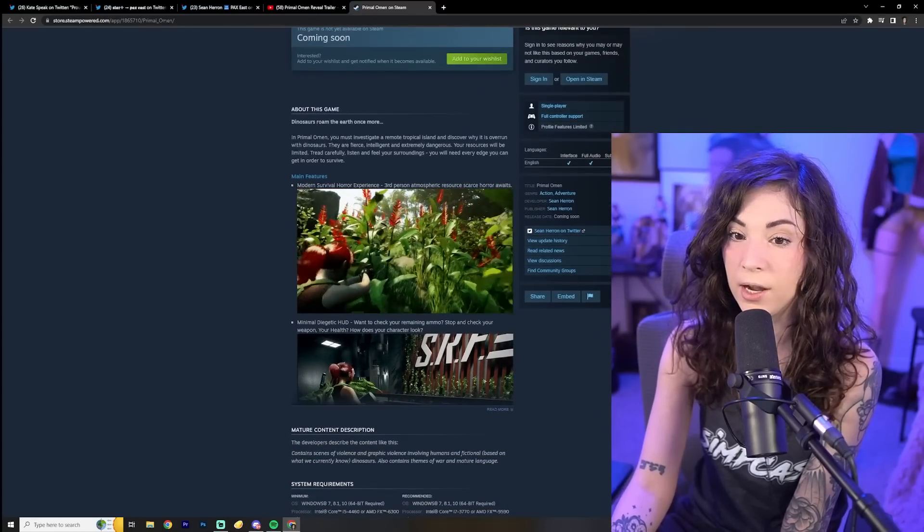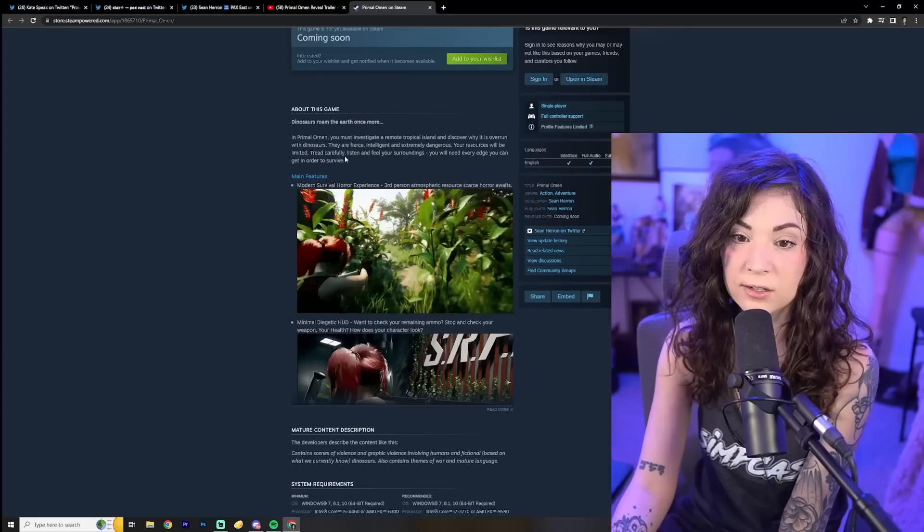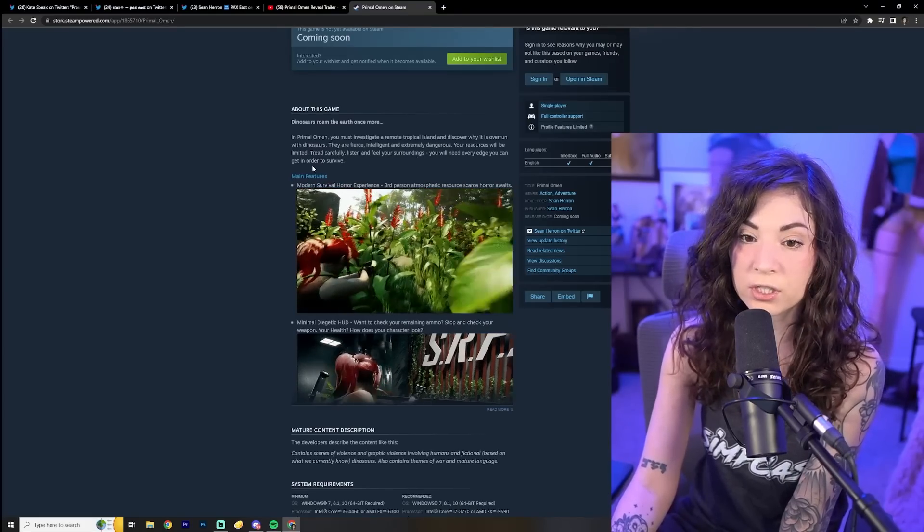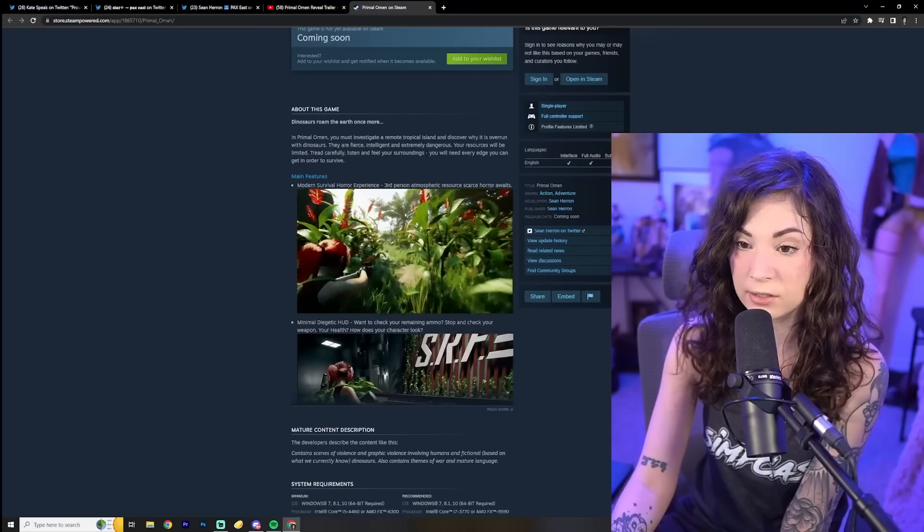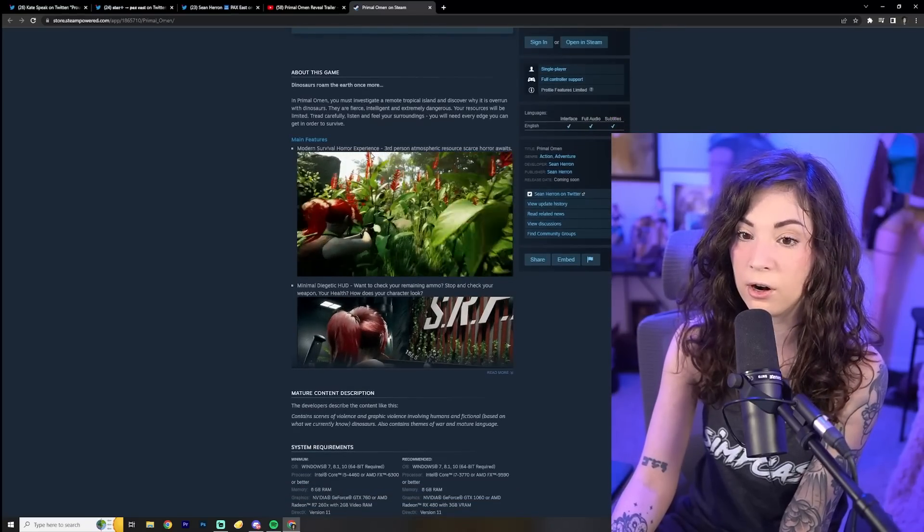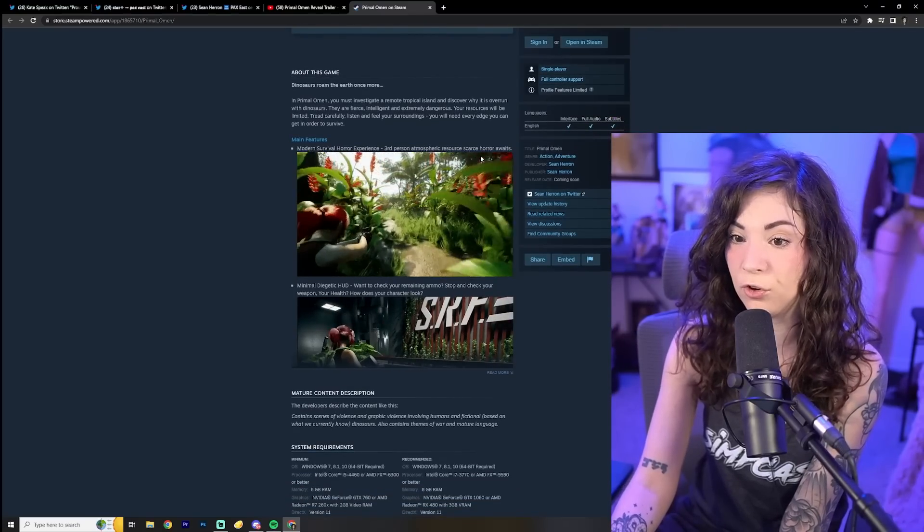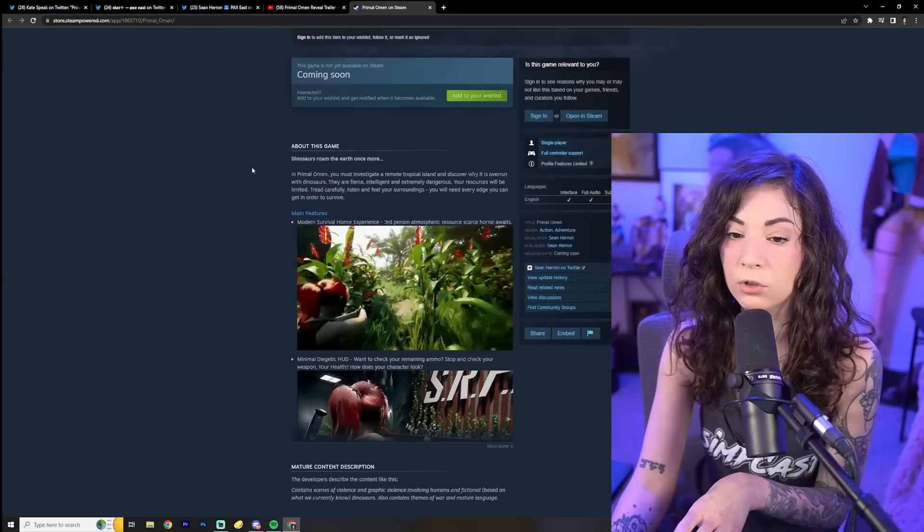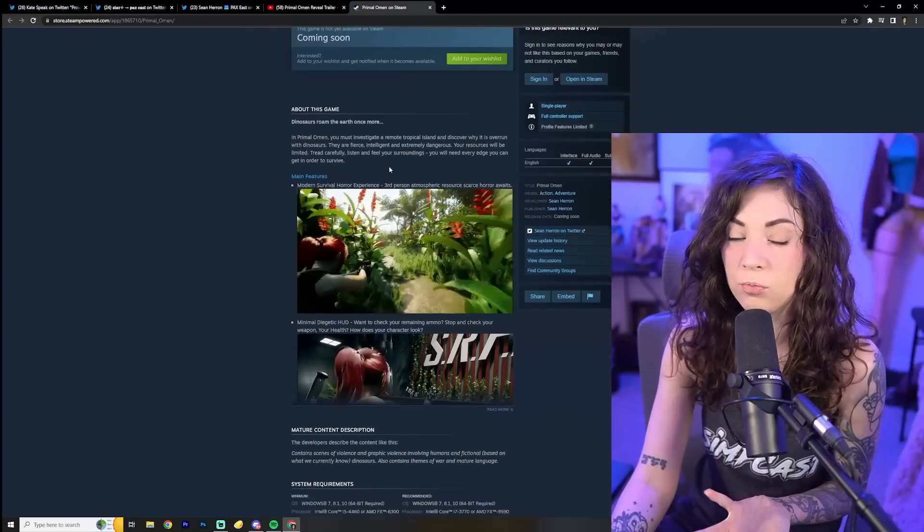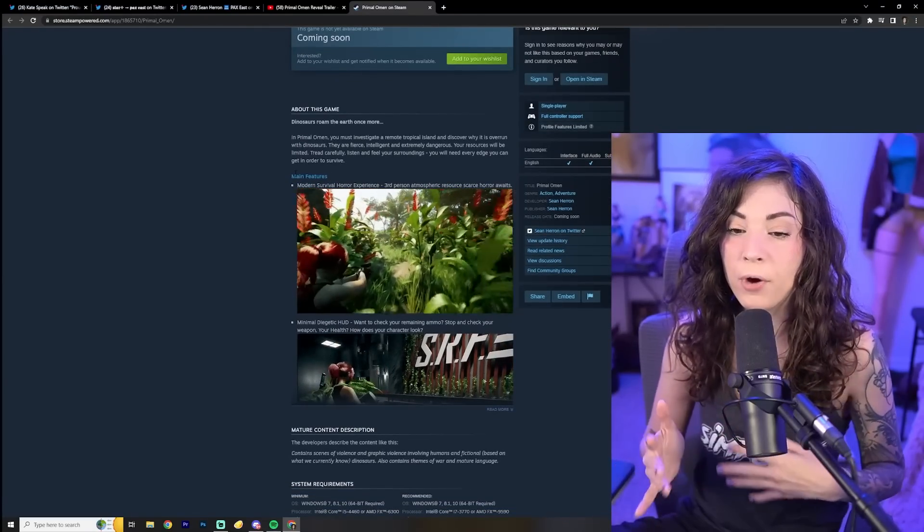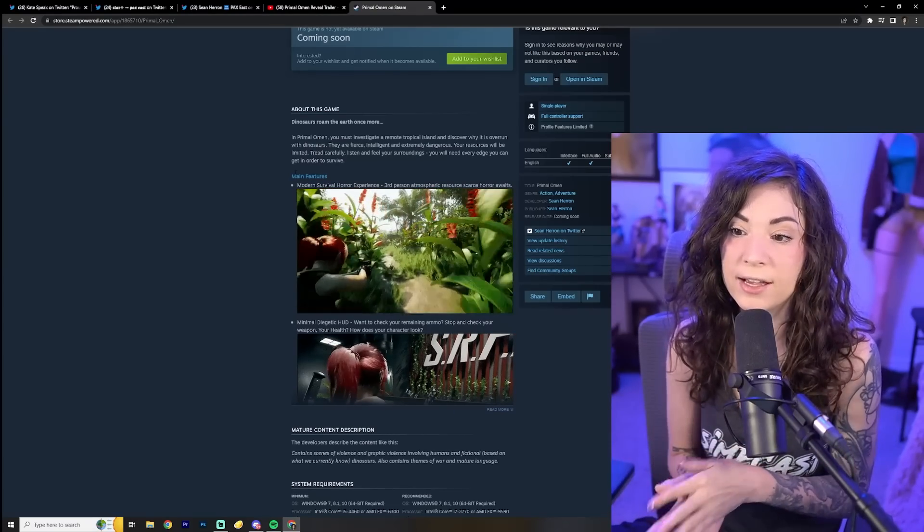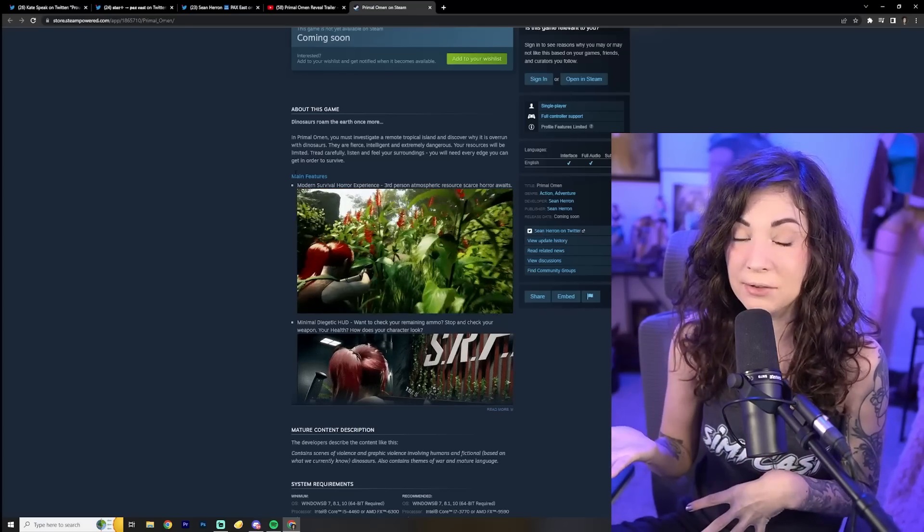They said in Primal Omen, you must investigate a remote tropical island and discover why it is overrun with dinosaurs. They are fierce, intelligent, and extremely dangerous. Your resources will be limited. Tread carefully. You will need every edge you can in order to survive. So it's a modern survival horror experience, third-person atmospheric resource scarce horror. Think Resident Evil meets modern Tomb Raider, which I think is great. This could be a very fun experience.